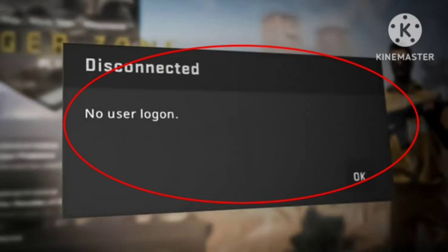Then I launched the game from Steam, deleted all the Steam cache, and tried to log in again from Steam.